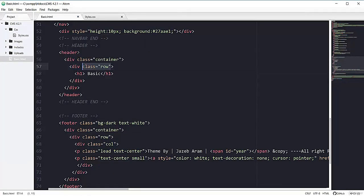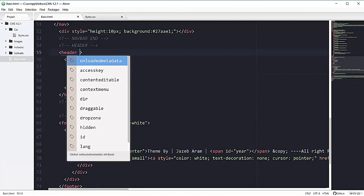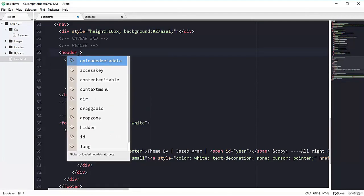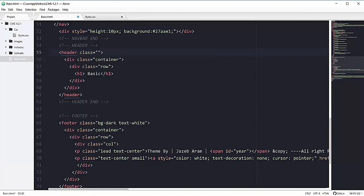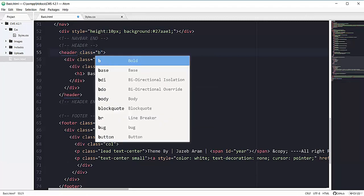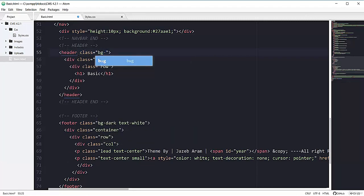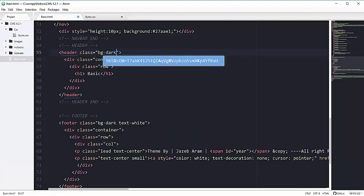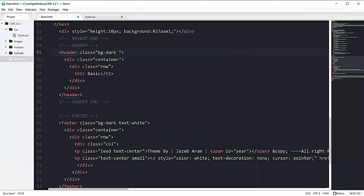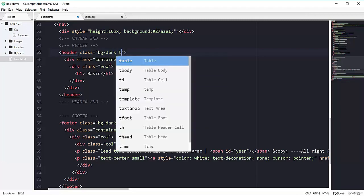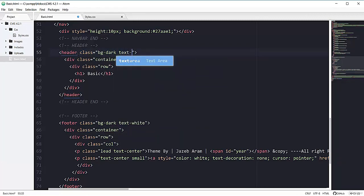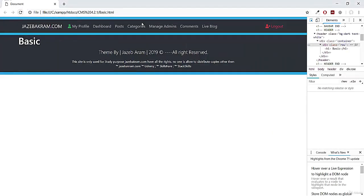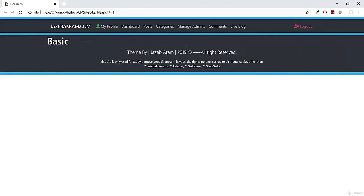Now let's give it some background. So adding the class of bg-dark and its text to be white. Refreshing my page, looking great.